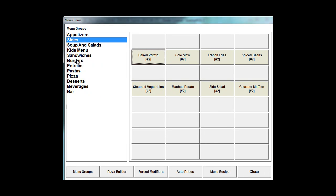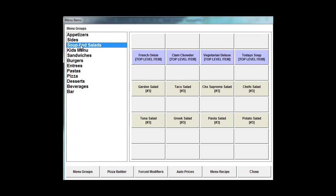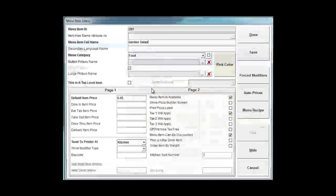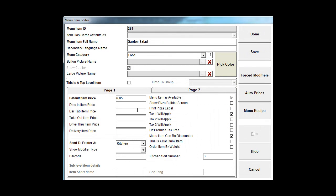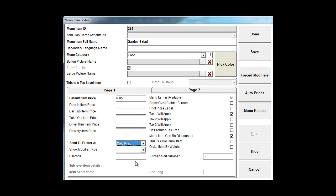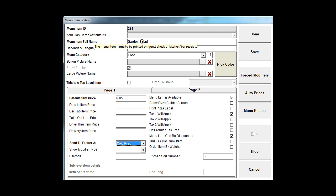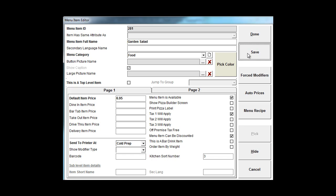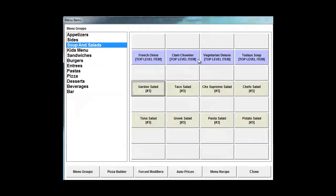Now if I go into my soups and salads and I choose this garden salad here, I want that to print to my cold prep area. So I'll go ahead and choose this cold prep printer here for my cold prep items. So this garden salad, every time I ring in, no matter how many stations I've got, it's all going to print to this particular cold prep printer. So I'll save and done on that.